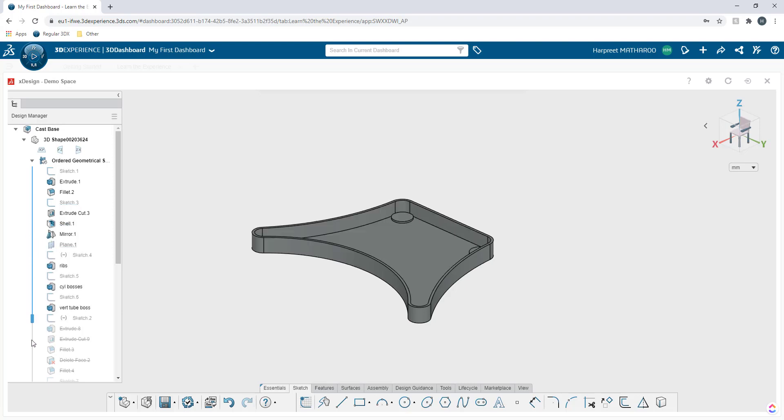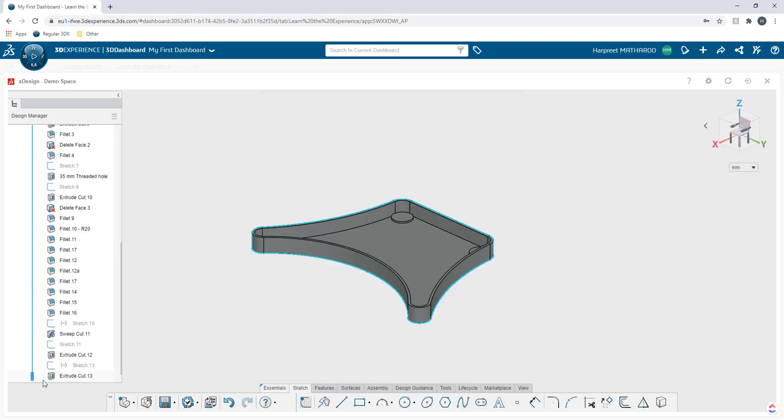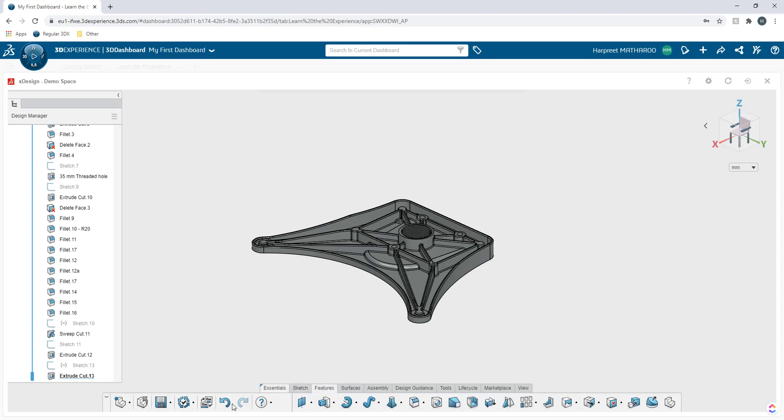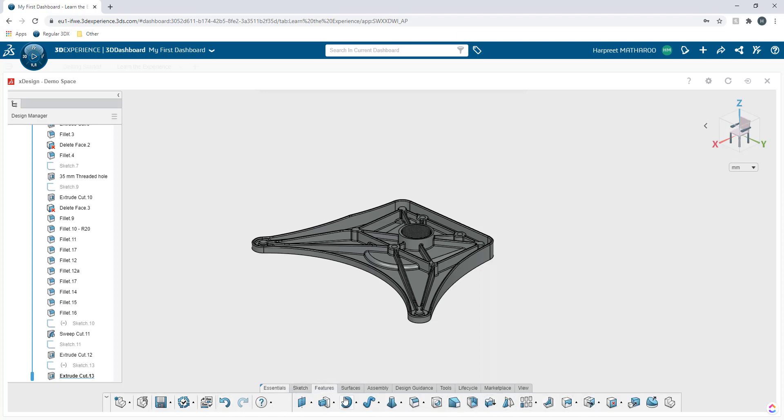And the features that are being used here to produce this model are the ones that you will see in any other CAD program as well. So you have the sketch features here and then you have other 3D features. Then you have surfaces.